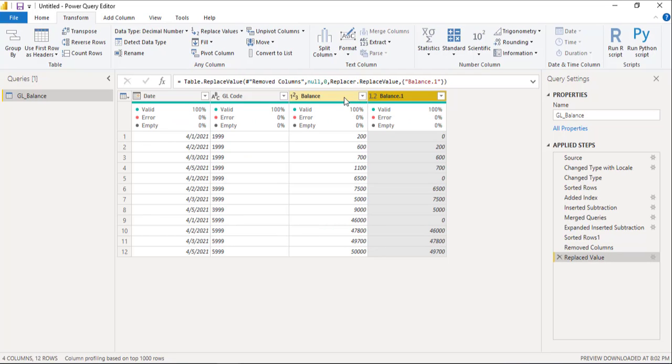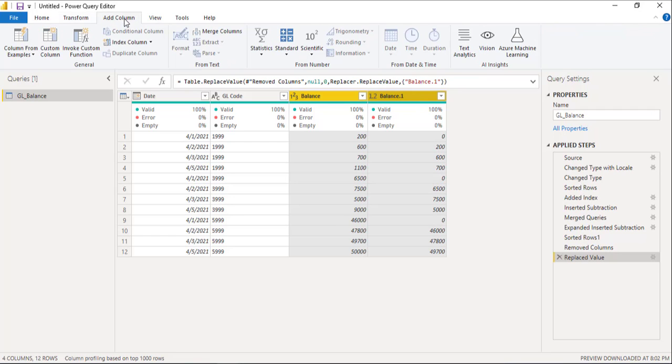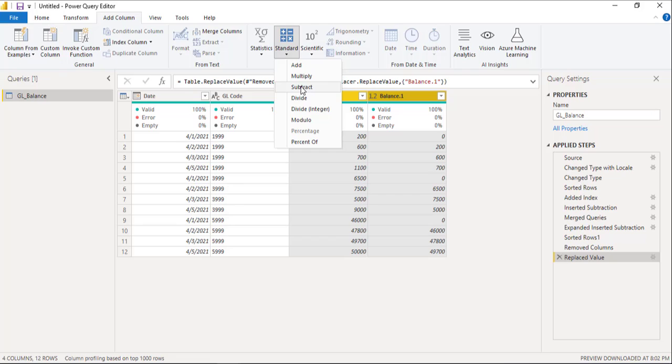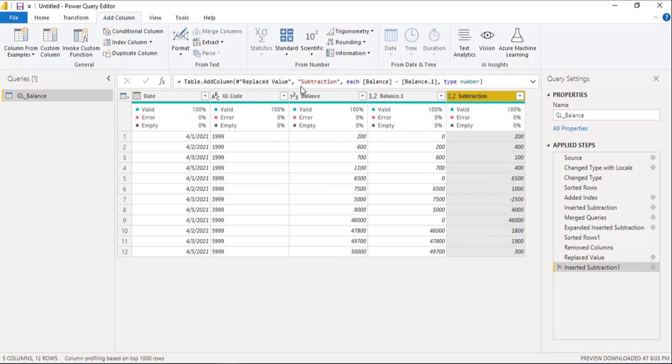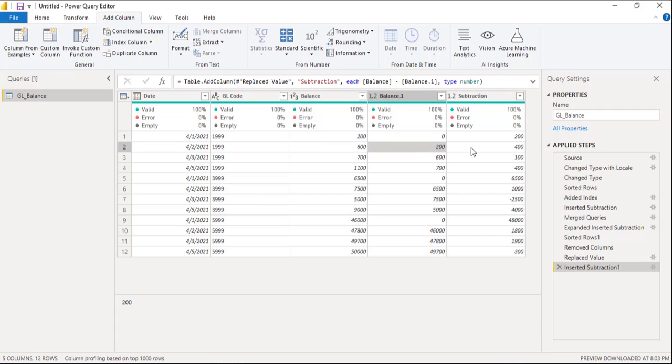And the last step is select the balance column, select the balance dot one column, go to add column, standard and subtract. And here we can see 200 minus zero equals to 200, 600 minus 200 equals to 400 and so and so forth.